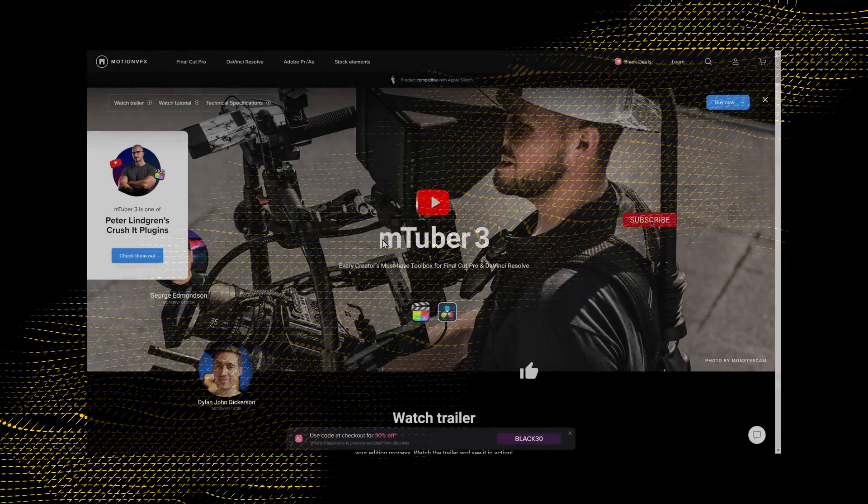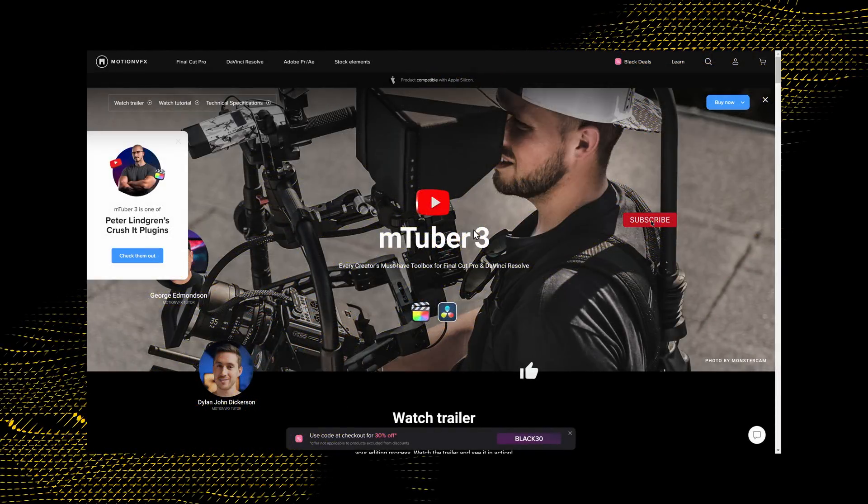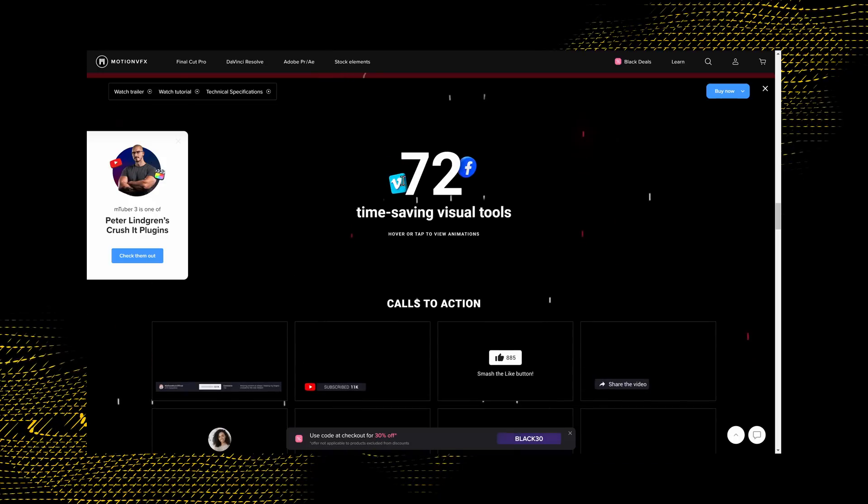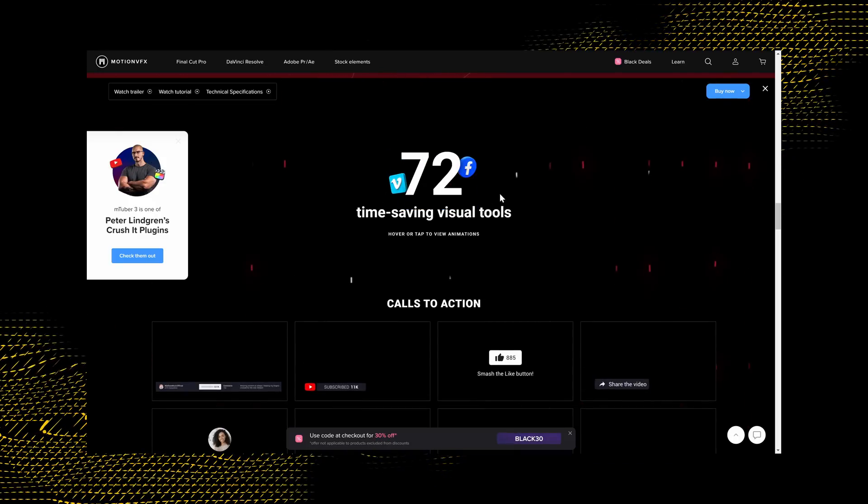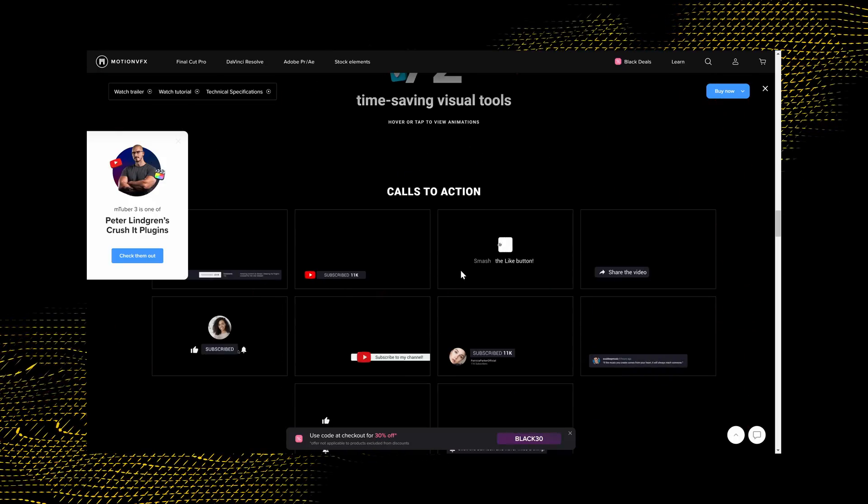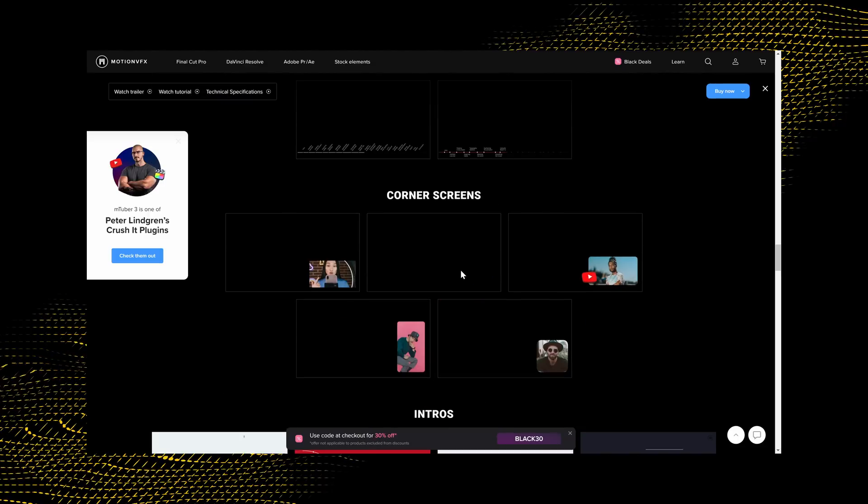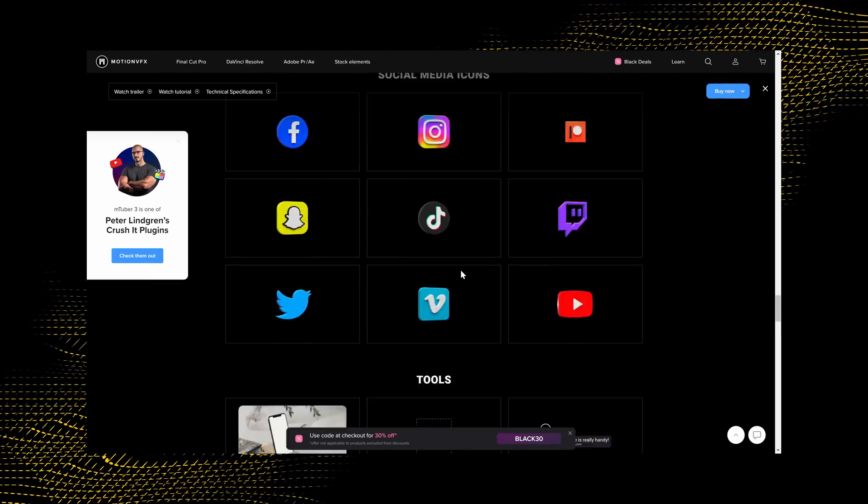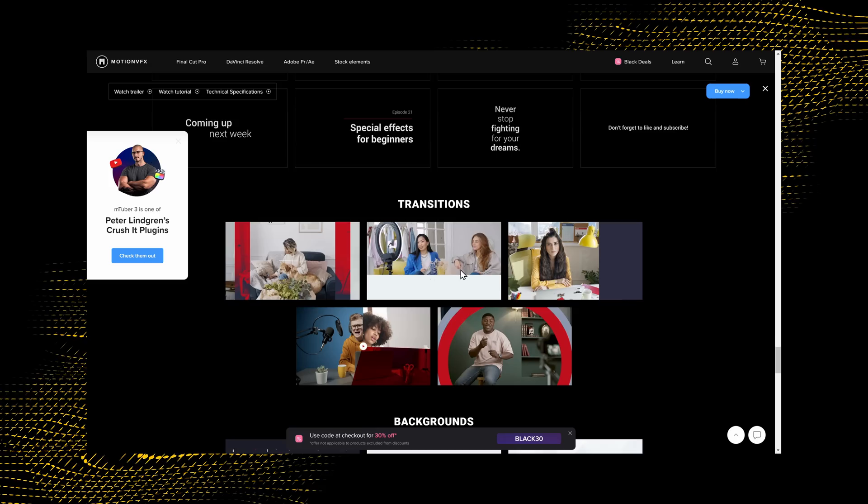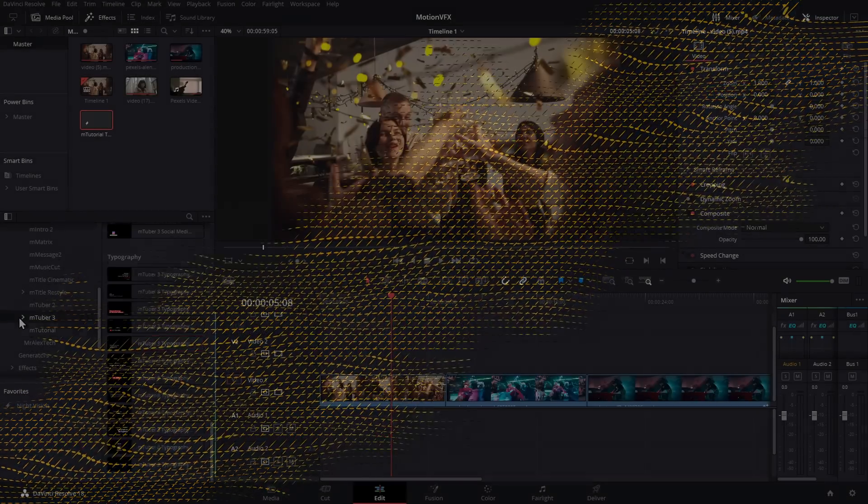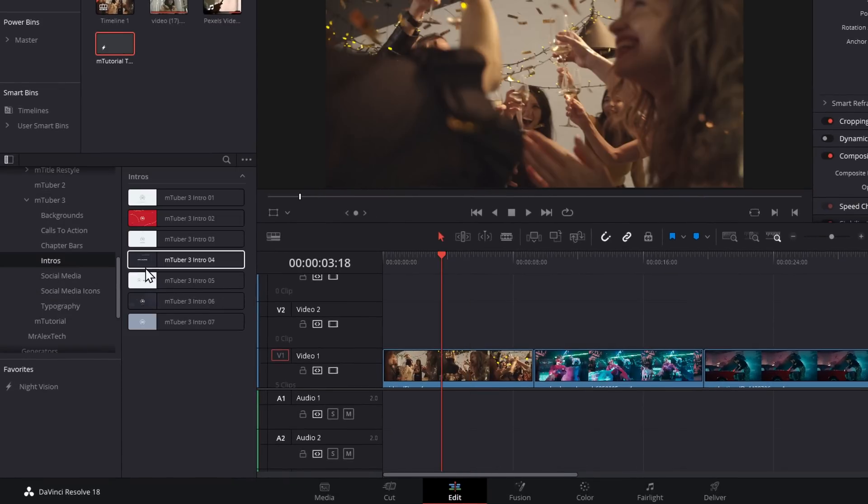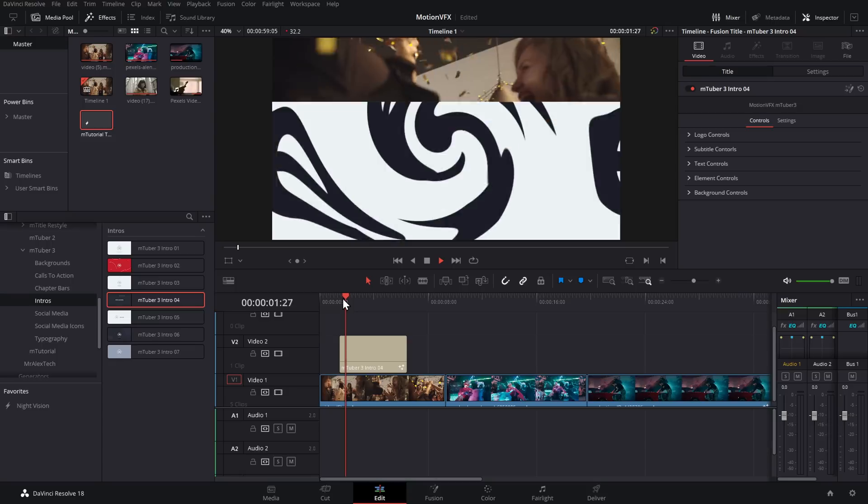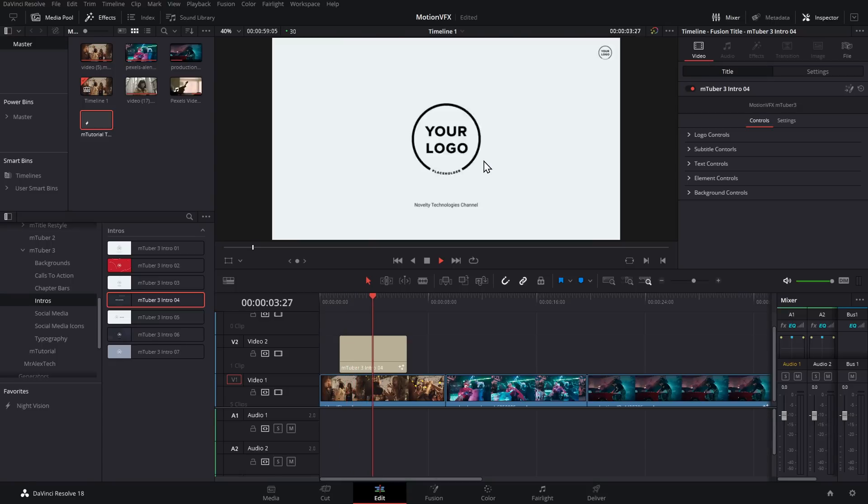Now another one of my favorites is this MTuber 3 pack, which is a creator's must-have toolbox. Again, this is a really varied one. 72 time-saving visual tools - calls to action, subscribe, like, share, all that sort of stuff. Chapter bars, corner screens, intros, social media icons, tools, typography, transitions, backgrounds. So I'm going to open up my MTuber 3 folder, intros. Let's just grab this MTuber 3 intro number four, hit play, and we've got this little intro animation.